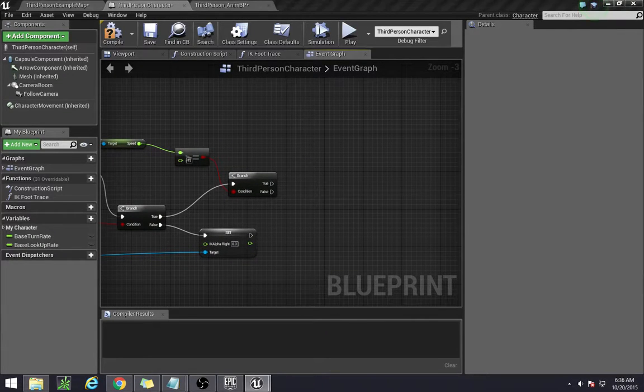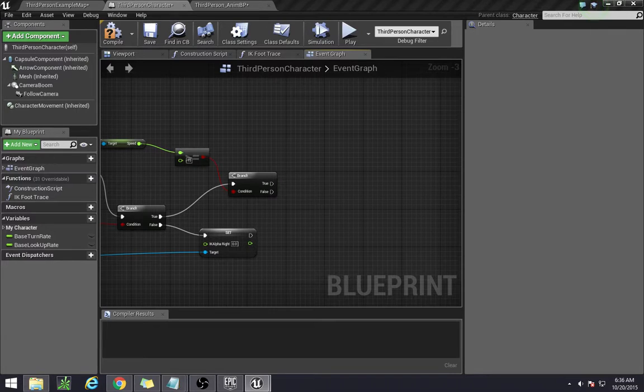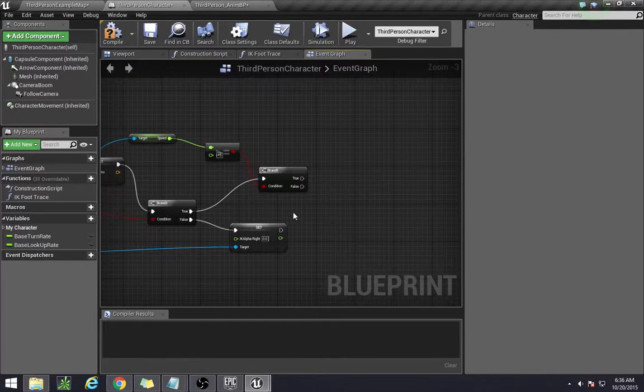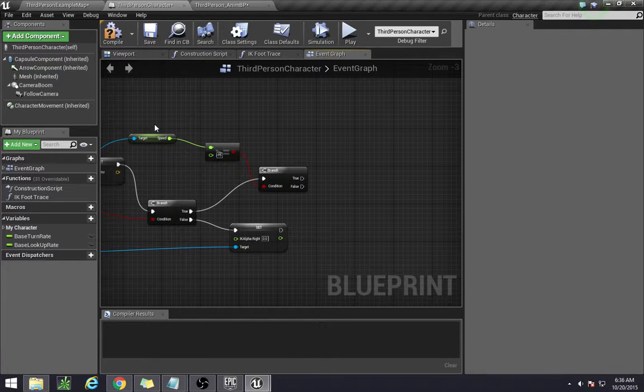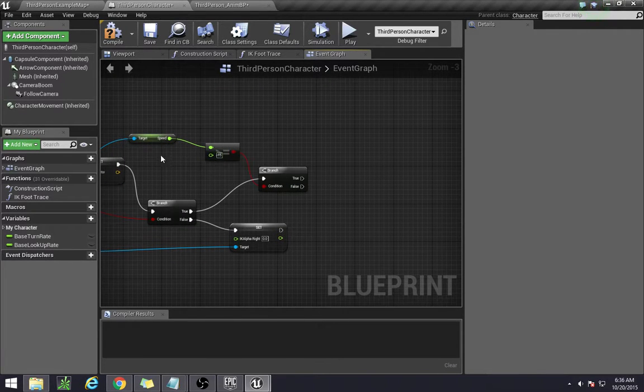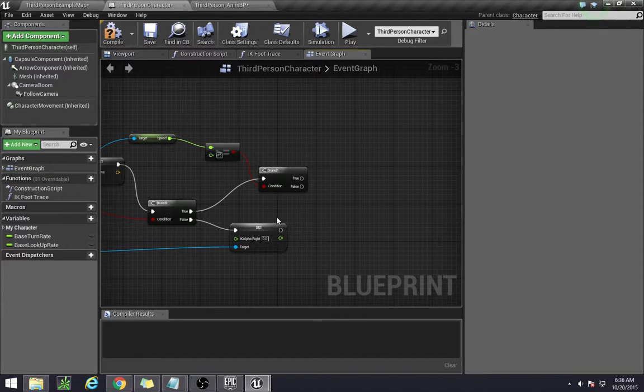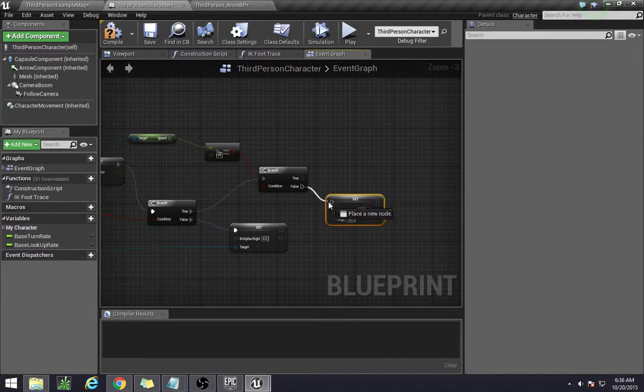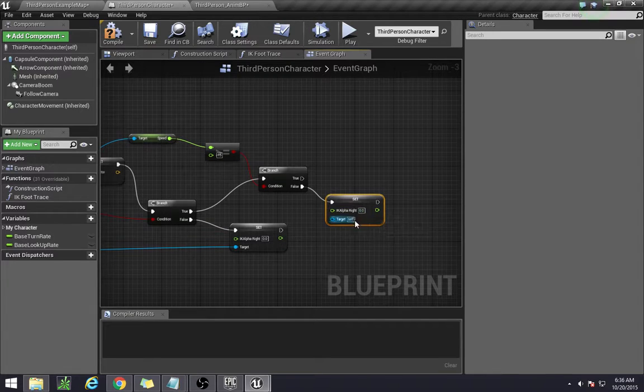So this is our second if statement. Now if that if statement is true, then we're going to be setting our right IK system. If it is not, or if this is less than the velocity of 15, then we're actually going to set the right IK to the max.